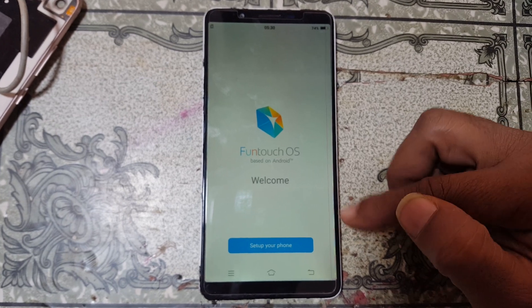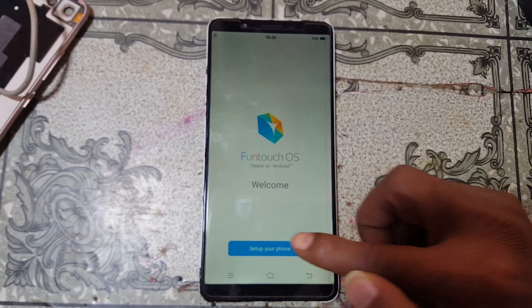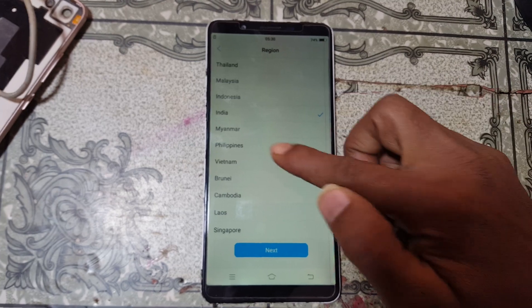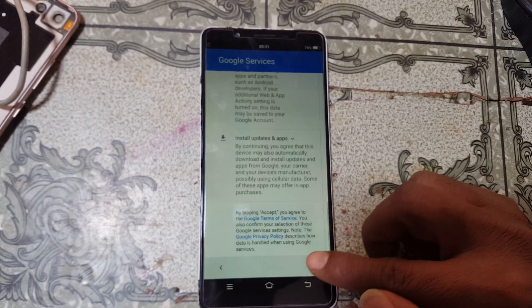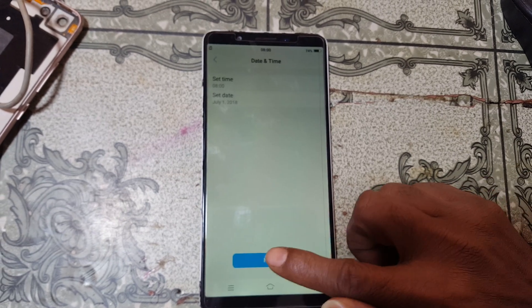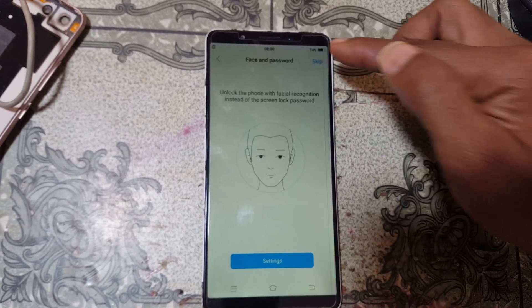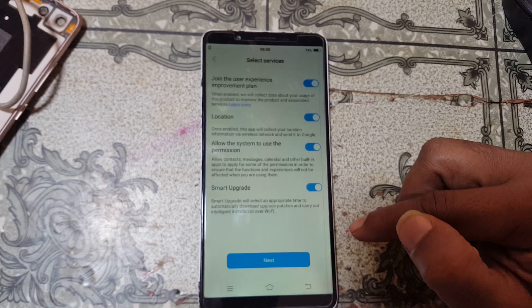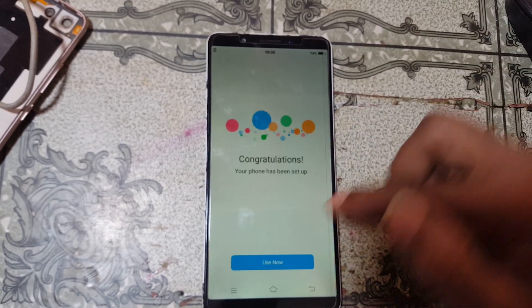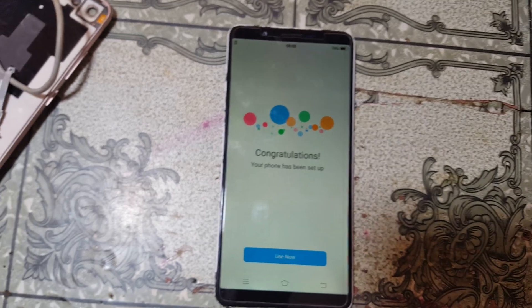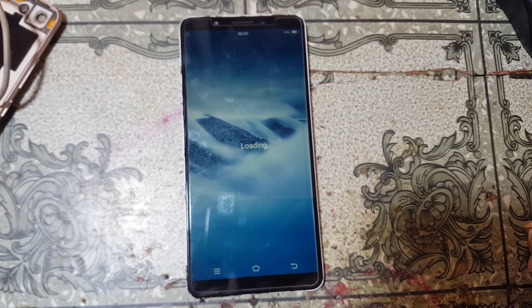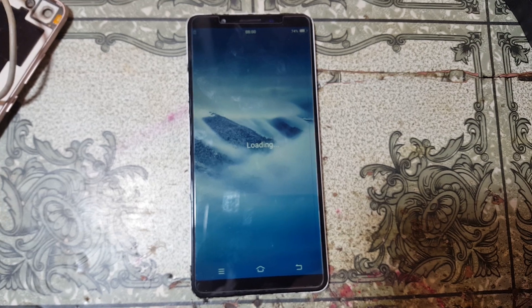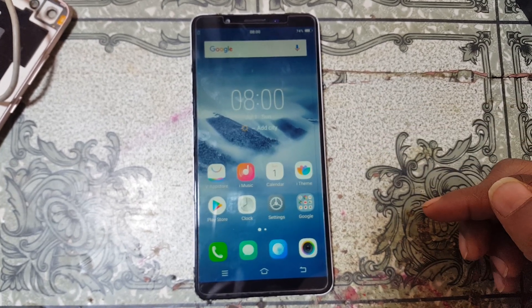Now hit the power button, set up your phone, click Next, select your country, click Next, click Skip, go down, Accept, click Next, click Skip, click Next, click Next, click Skip, click Use Now. As you can see, we have successfully bypassed pattern lock and FRP lock from the Vivo Y71i.